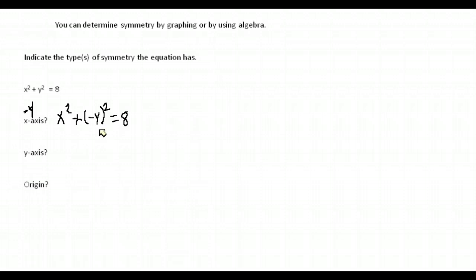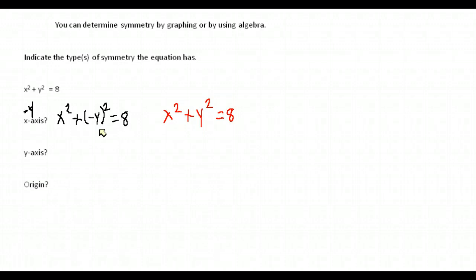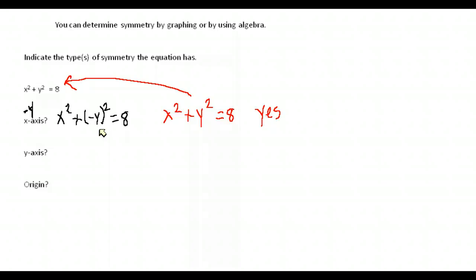When you square a negative number, negative y times negative y becomes positive y squared. So after substituting and simplifying, we still get positive y squared — exactly the same as our original equation. Yes, this is symmetric with respect to the x-axis, because when we substituted negative y for all y-values and simplified, we came back to our original equation.